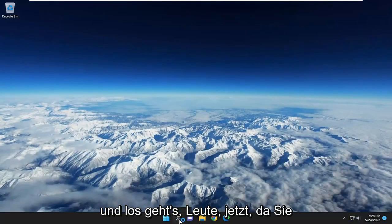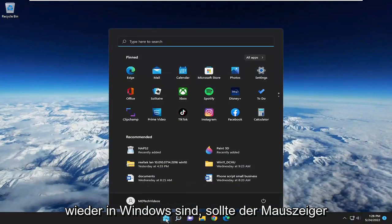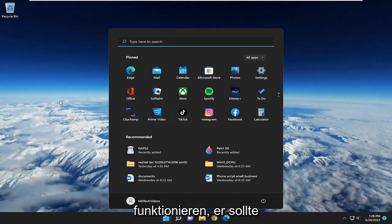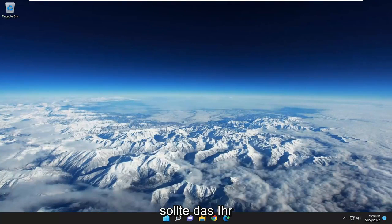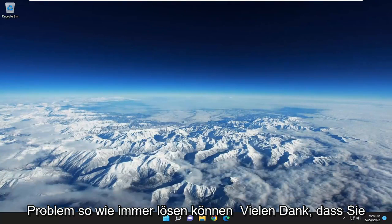There you go. Now that you're back in Windows, the mouse cursor should be working, and it should automatically download the drivers. Hopefully that should have been able to resolve your problem.